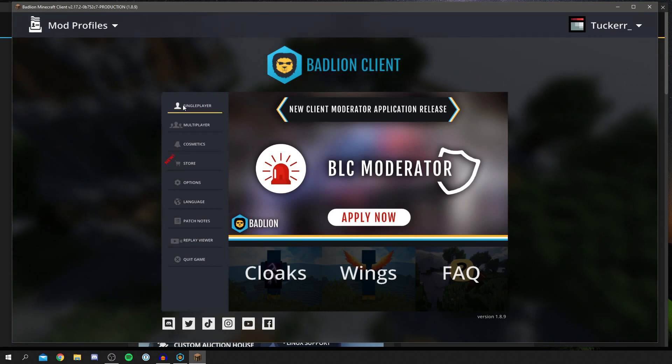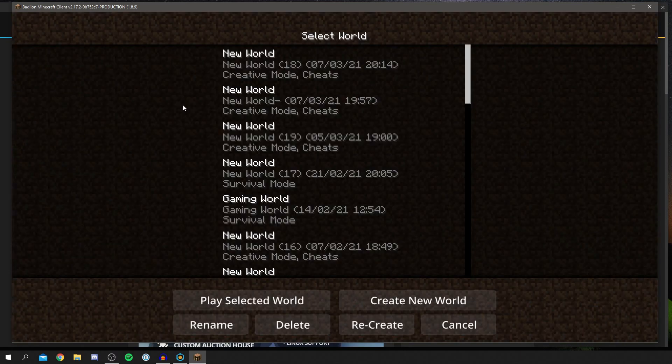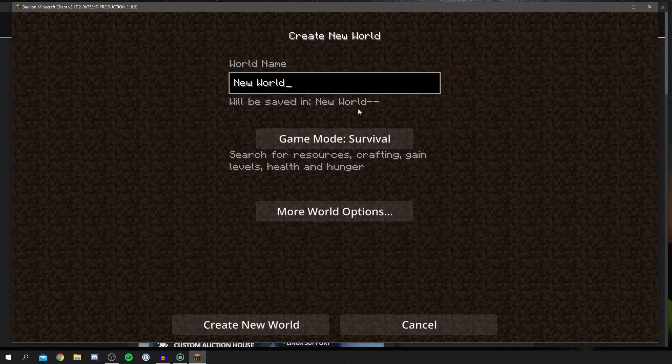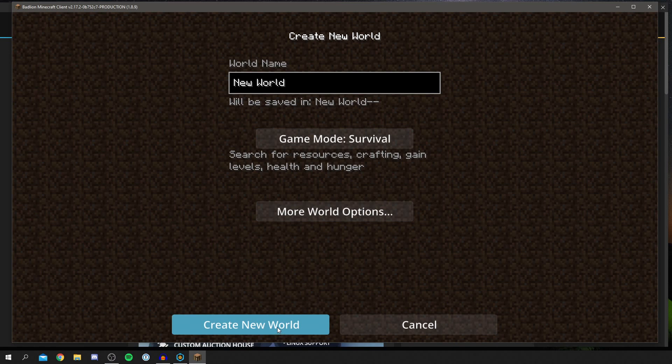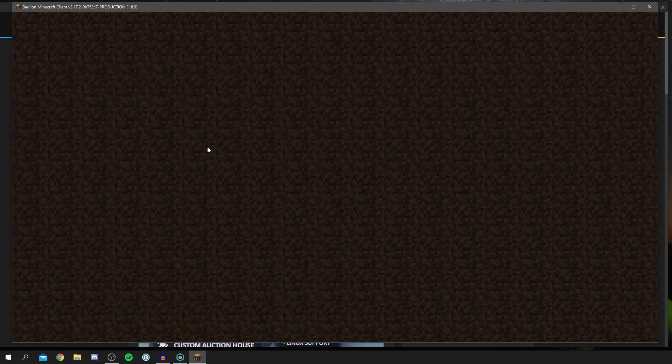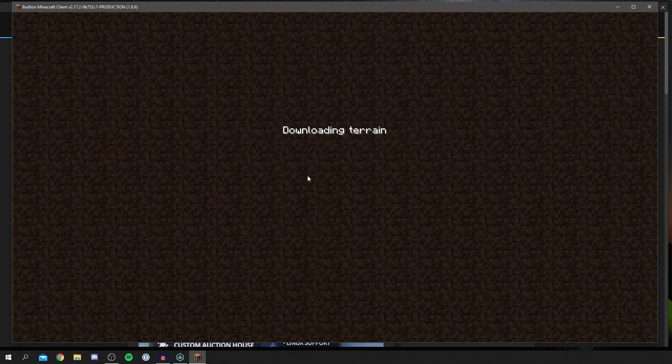I'm going to show you the single player, so click on single player. This is just showing you my saves from my other game as well. I'm going to click create new world and just go into survival. As you can see, the text does look a bit different as well, which is kind of cool. We'll just wait for this to load and then I'll show you what it roughly looks like.